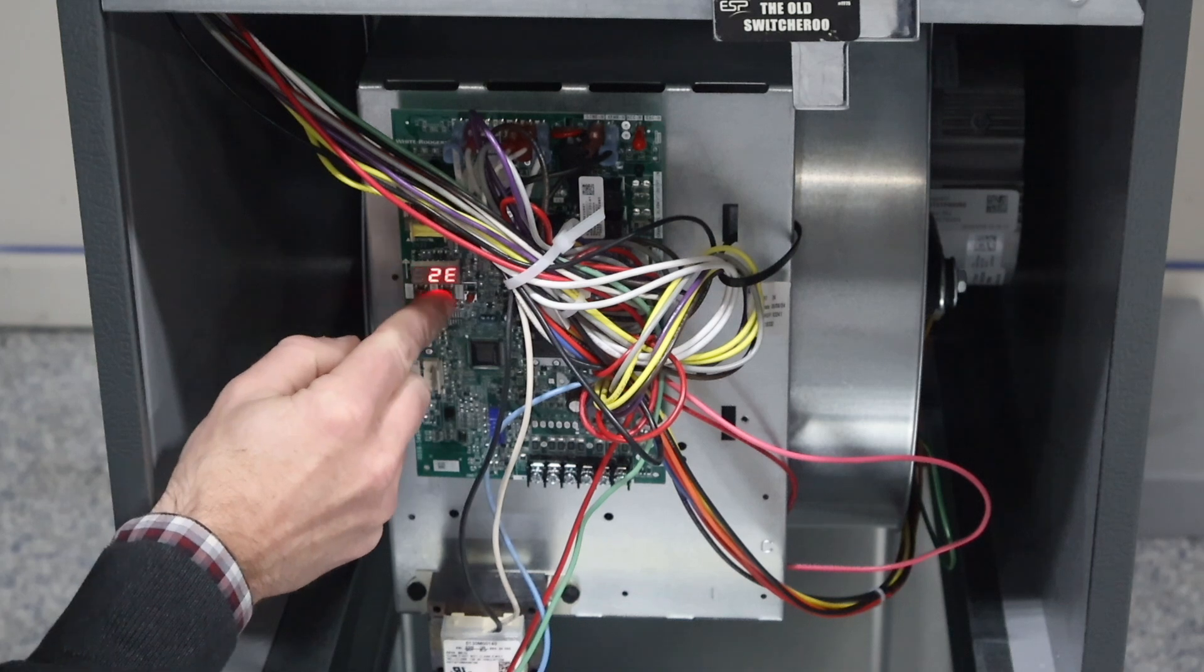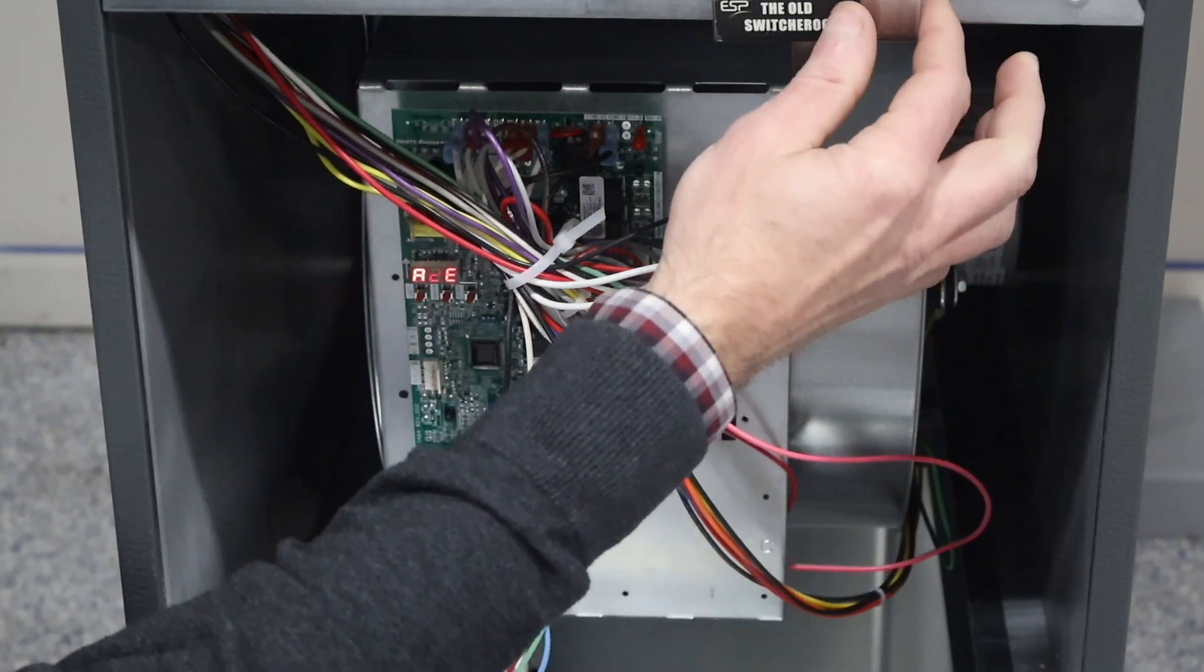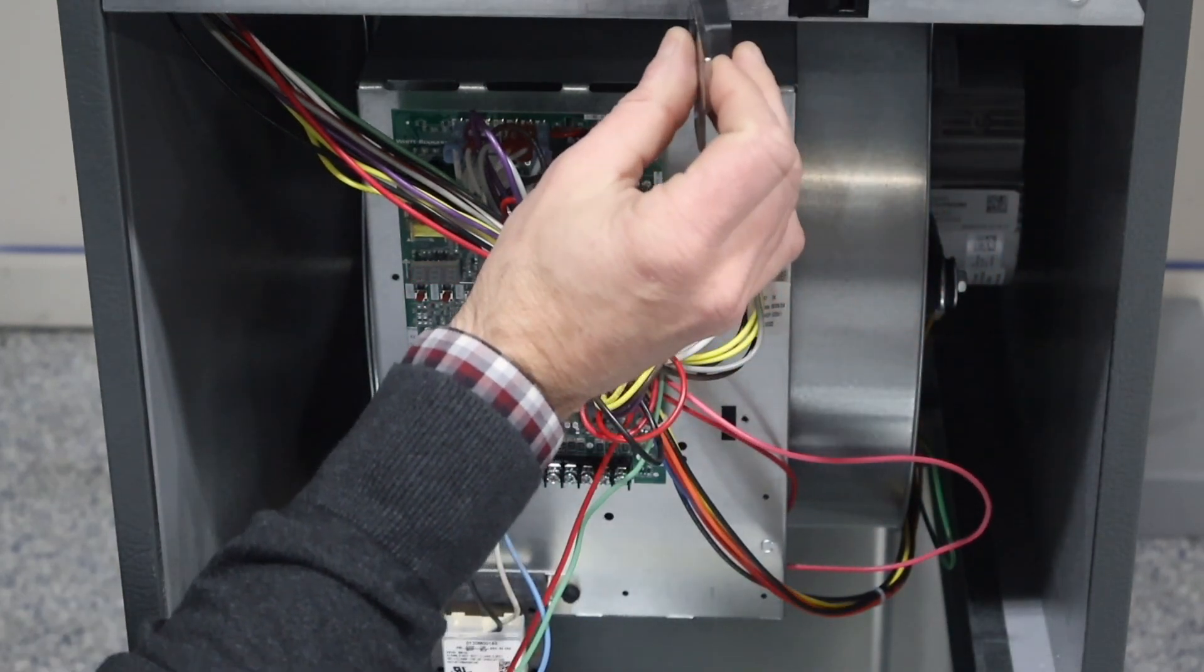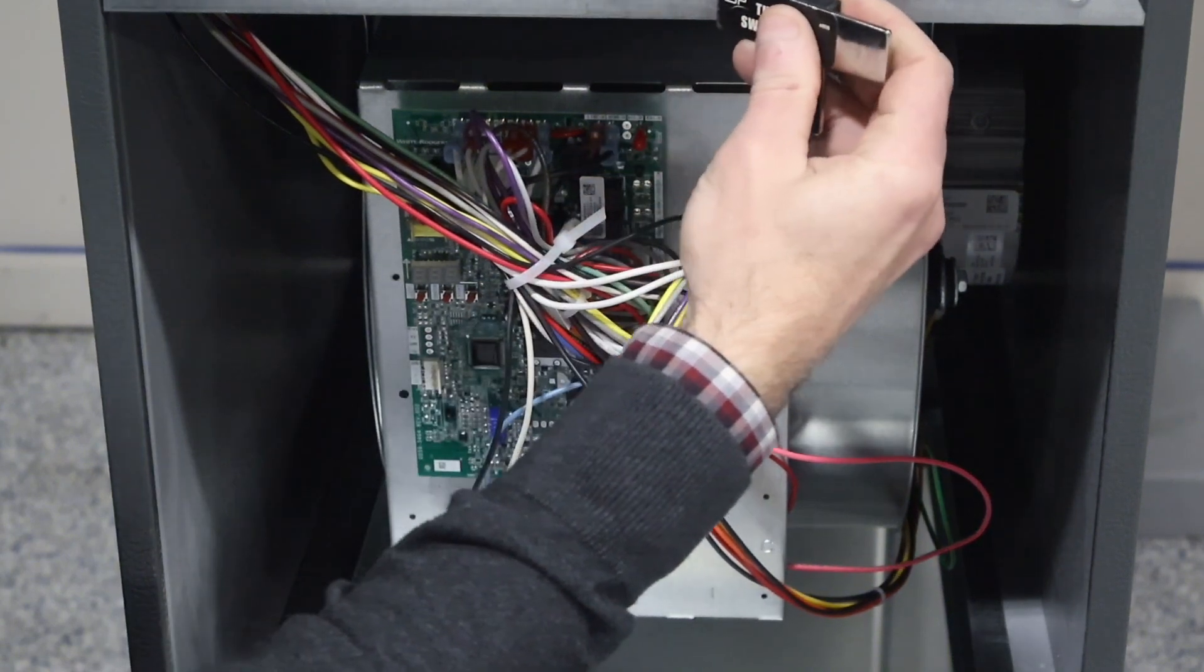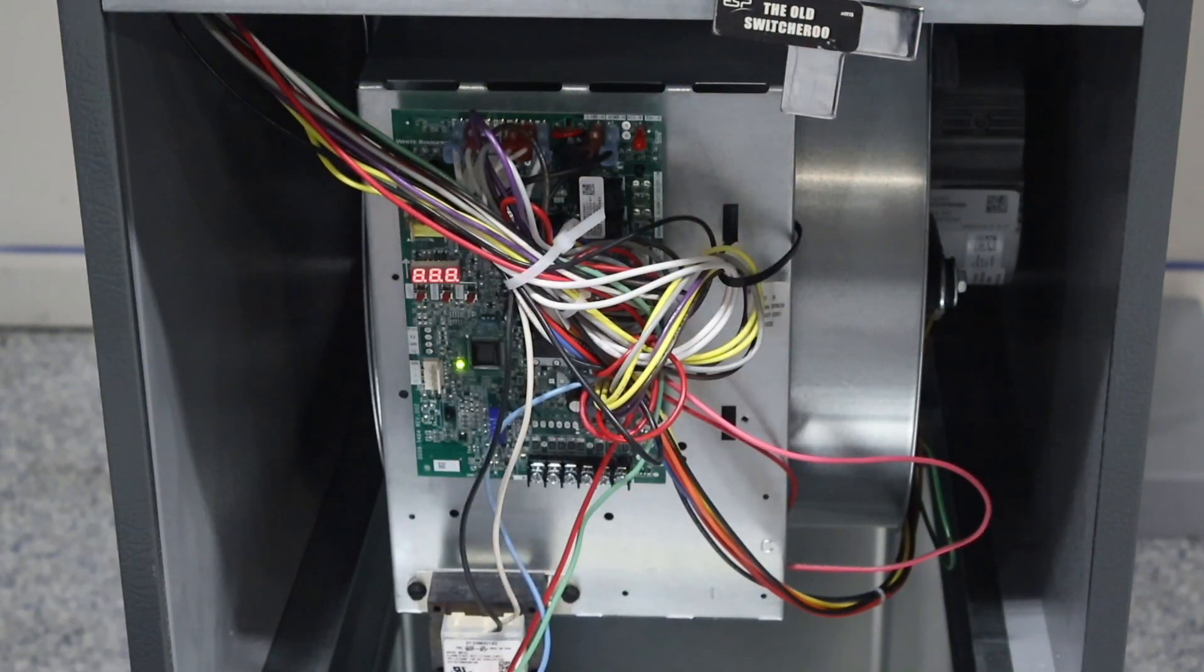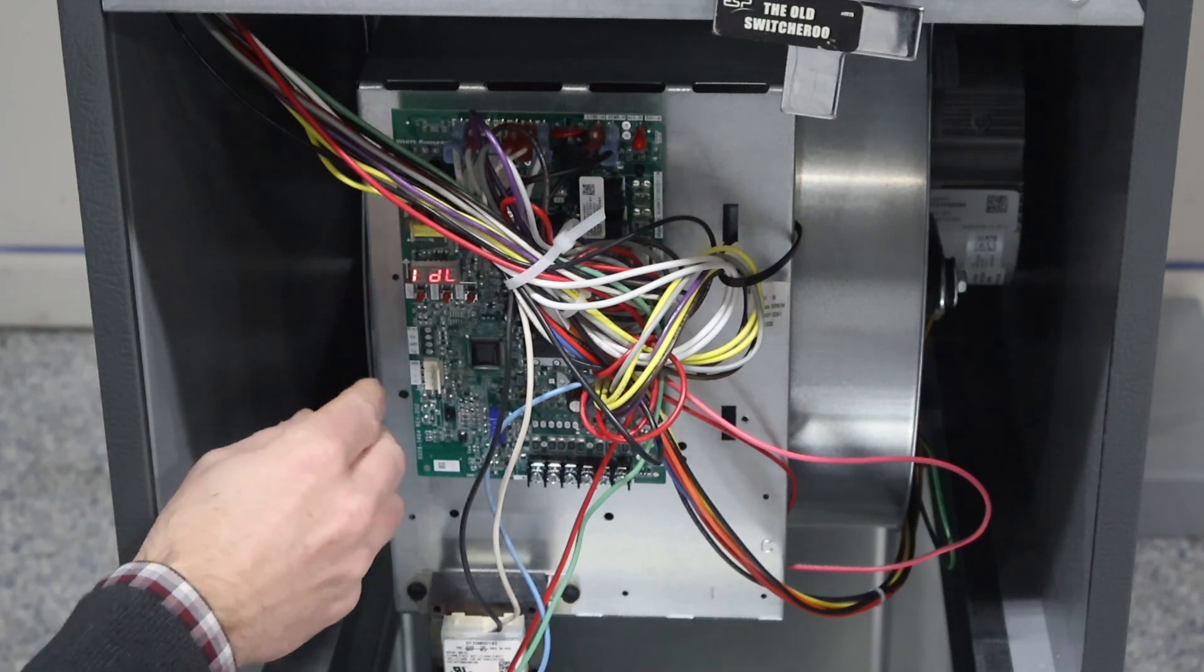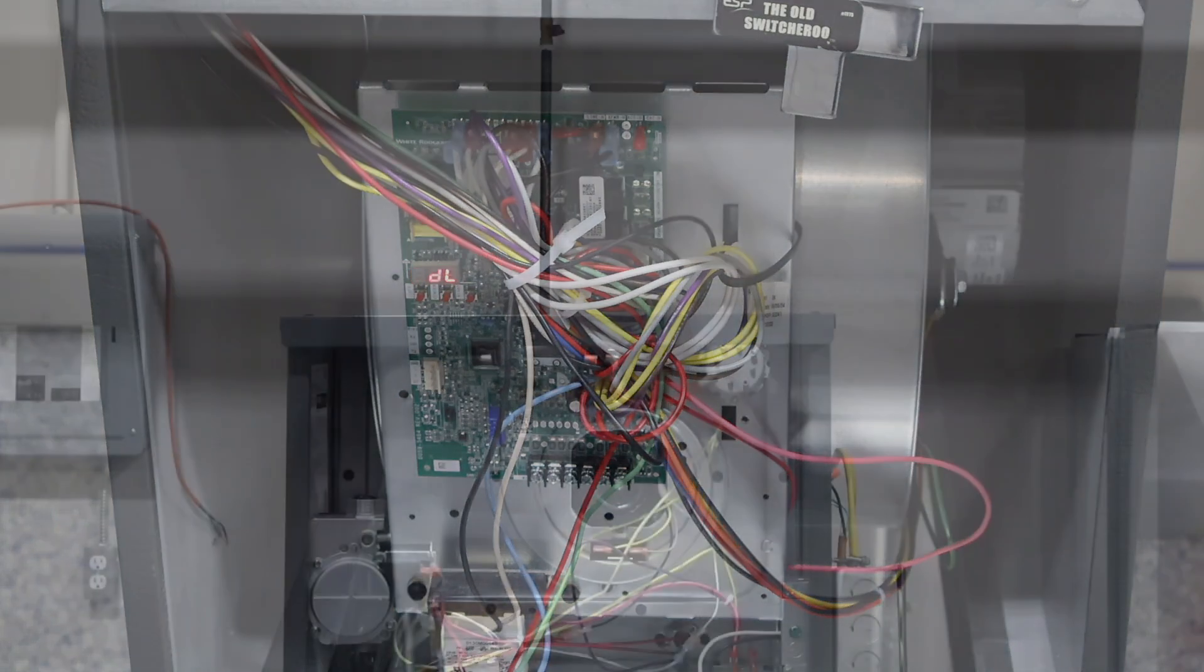We'll say A2E again, de-energize the system, then when we re-energize the system, it should be out of leak mitigation mode so it should no longer look for that A2L refrigerant sensor.